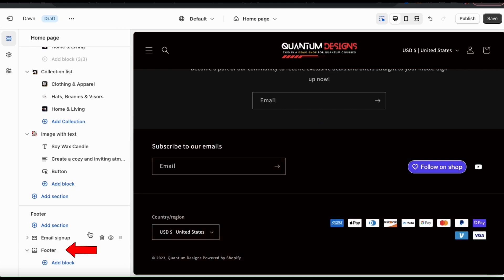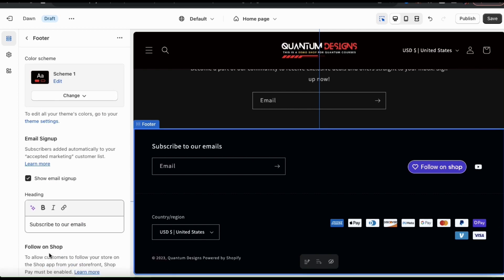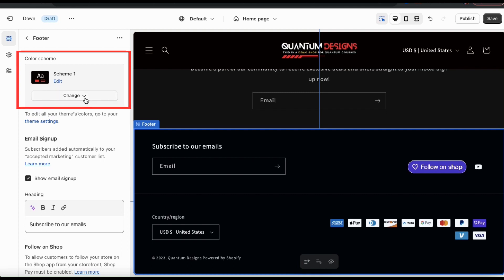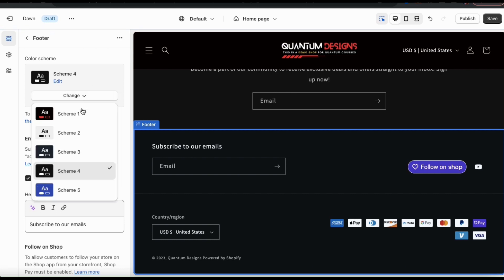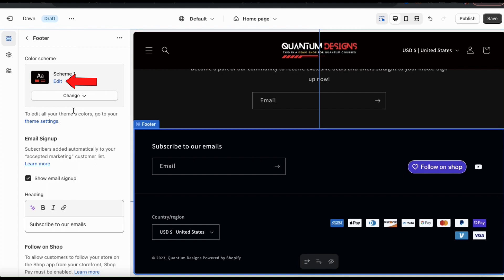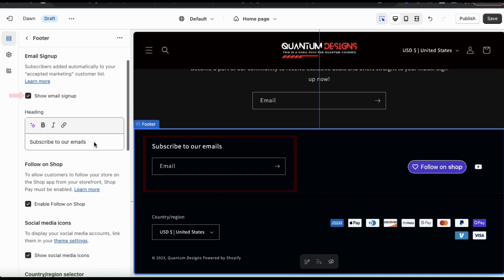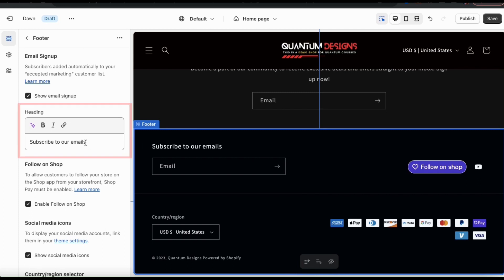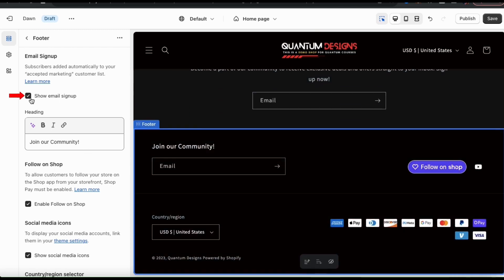Let's go all the way down to the bottom of the menu on the left and click the footer main tab to check out our footer customization options. At the top, you can adjust your footer color scheme if you wish. When selecting your color scheme, make sure it complements the rest of your store. You can customize any of the color schemes even further by clicking the edit tab. In the next section, you have the option to add an email signup to the footer itself. Since I've already added an email signup section, I'm going to click the checkbox to remove it from my footer.